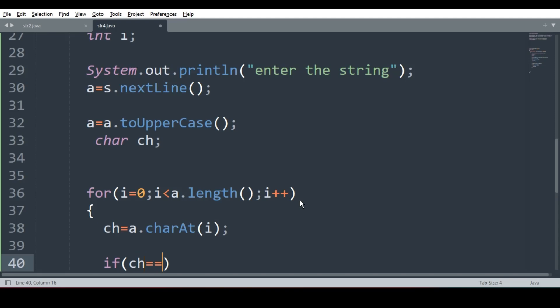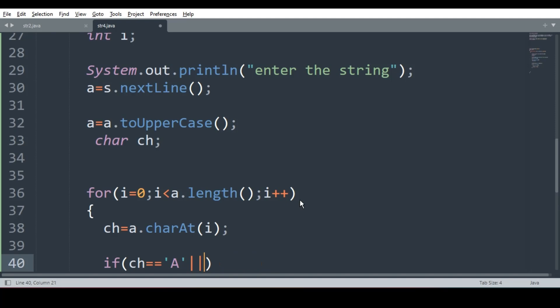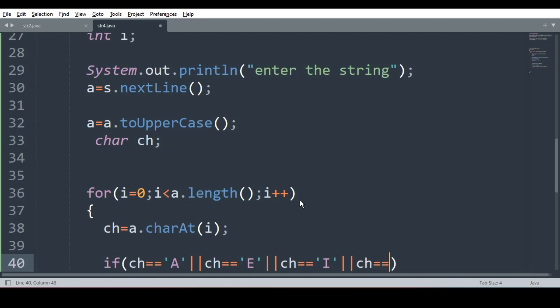How will I compare? If ch is equal to equal to A or, we cannot directly write E. It is wrong. Some students do this mistake. They simply write A E I O like this. It is wrong. We have to write every time ch is equal to equal to E or ch is equal to equal to I or ch is equal to equal to O or ch is equal to equal to U.